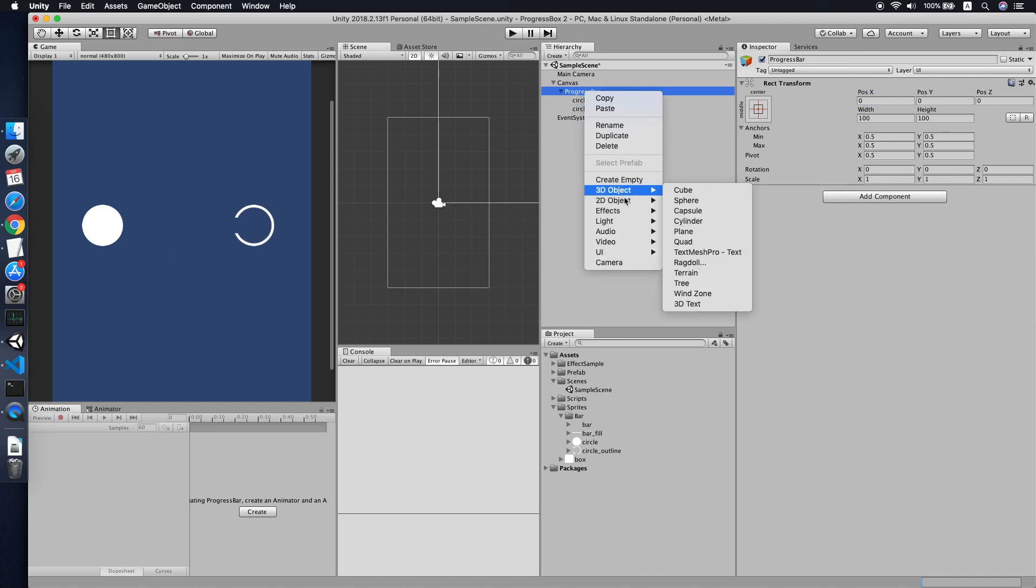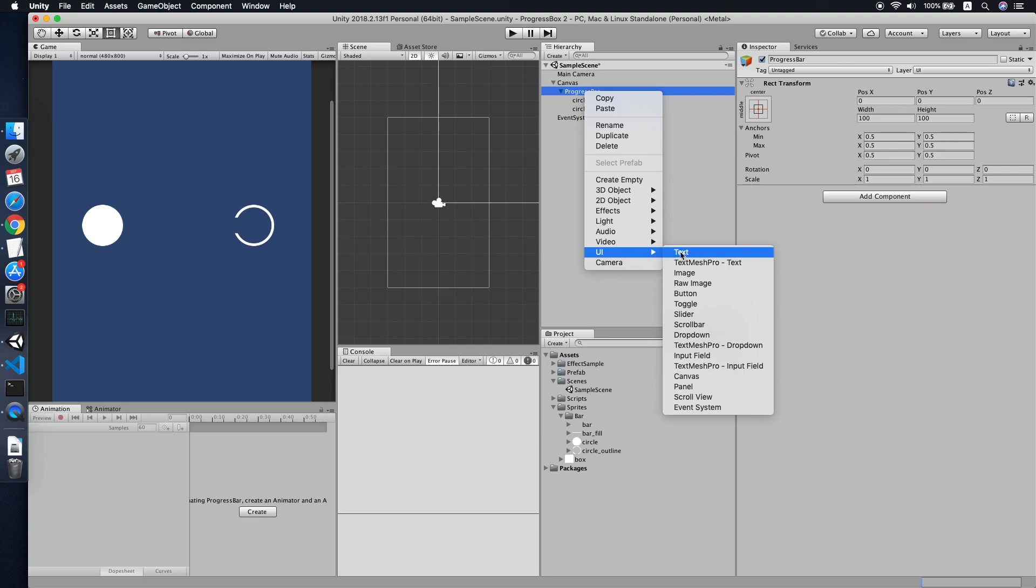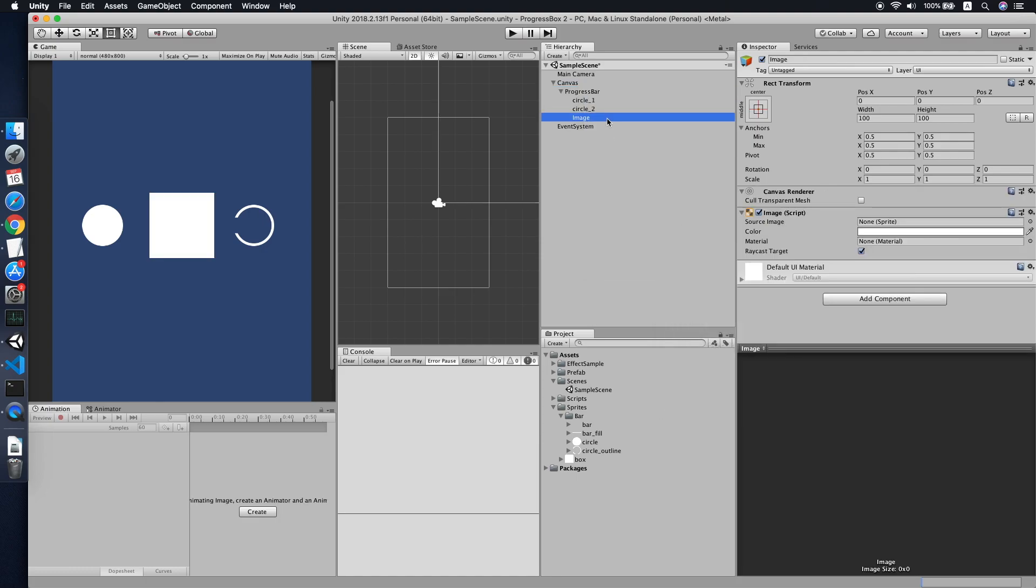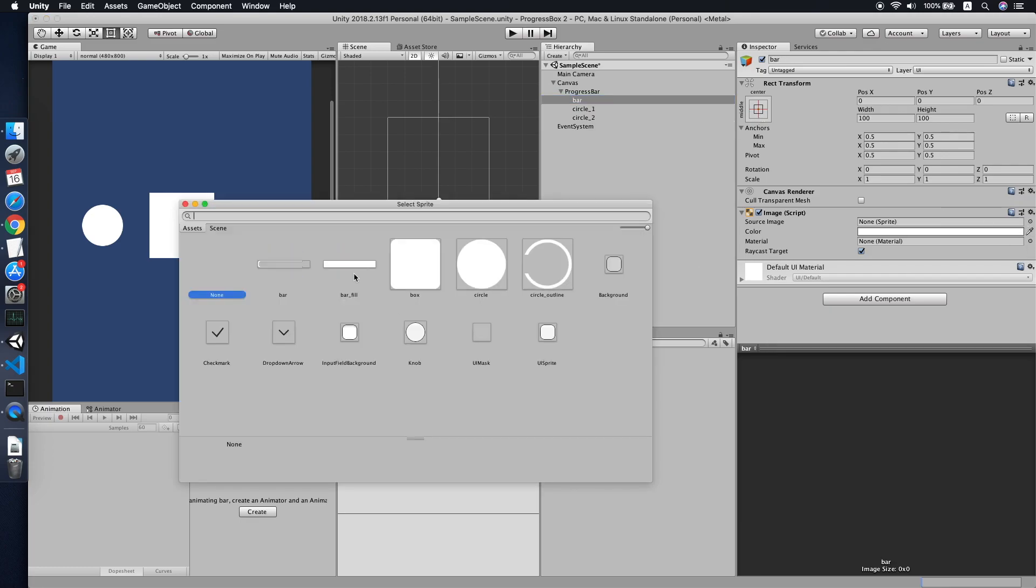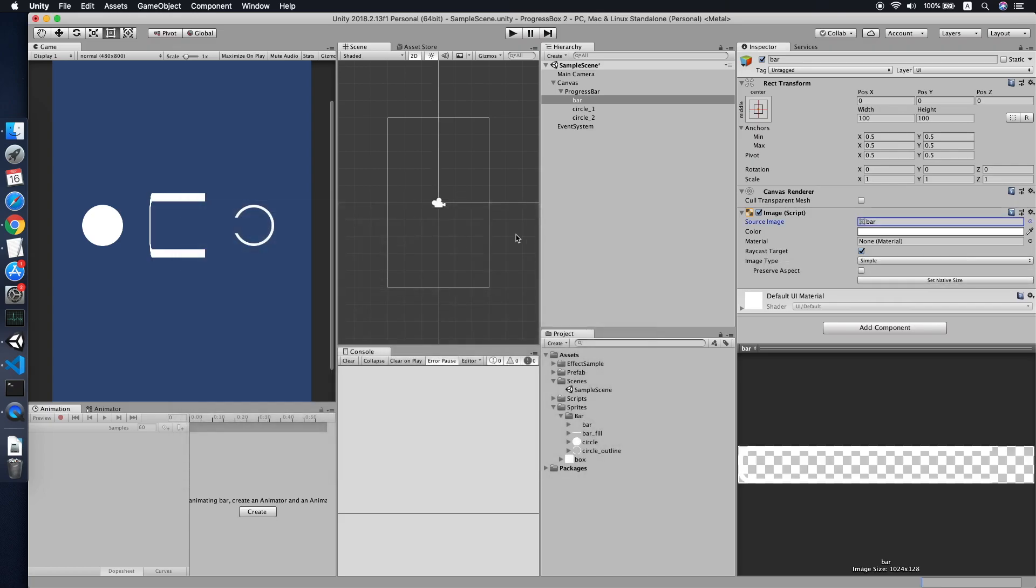Now we will create another image, place it above the circle, then we call this bar. Then choose the sprite. We will be using the outline first. Cool.